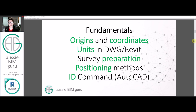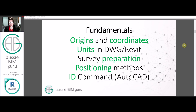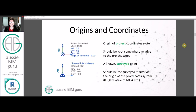We're going to go through some fundamentals first: coordinate systems, unit management, survey preparation, how to position CAD files in Revit, and also the ID command — how to identify coordinates in AutoCAD so we can align the two.